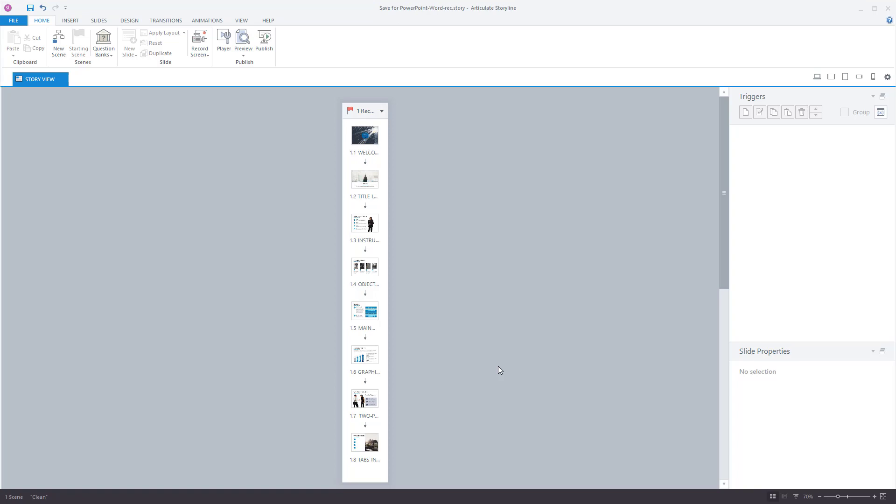Alright, so here's something we get quite a bit. I have a storyline file. I'm the only storyline author. I need to send the file out to be edited by a subject matter expert.